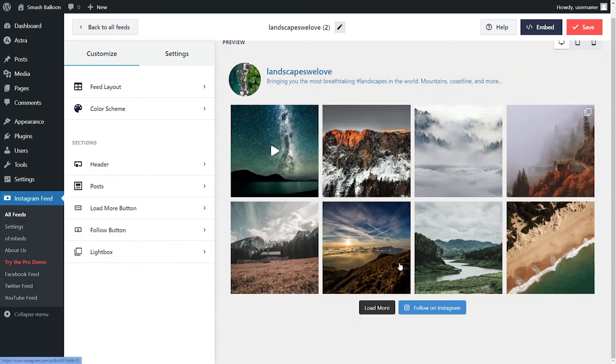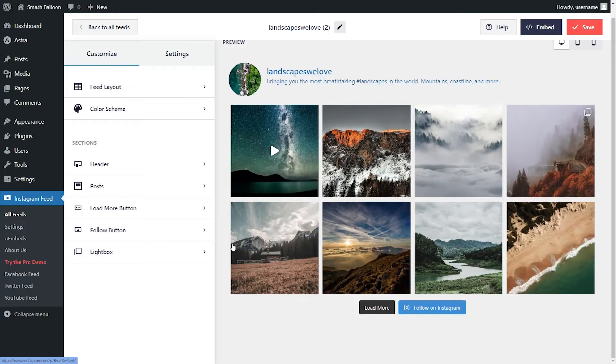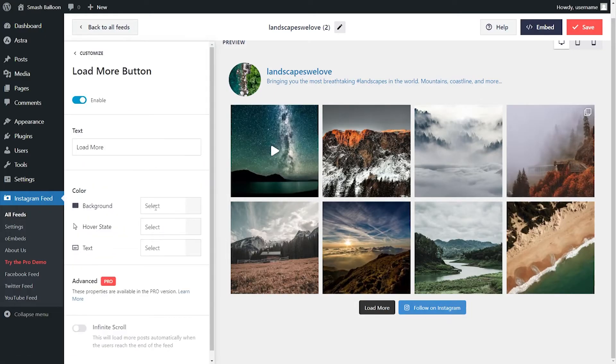At the bottom of your feed, you'll find Load More and Follow on Instagram buttons. Both of these are customizable too. Just click on the menu for that respective button, and you'll find options to customize the button text and colors too.